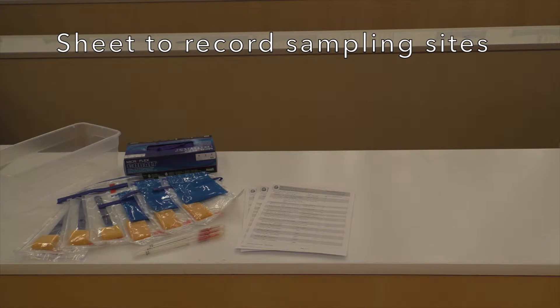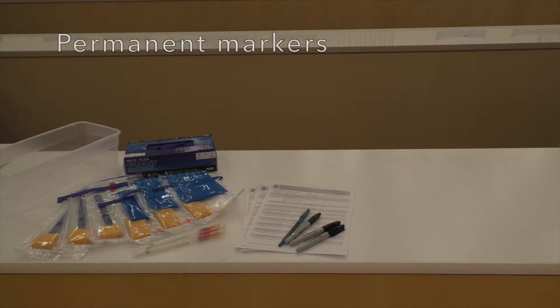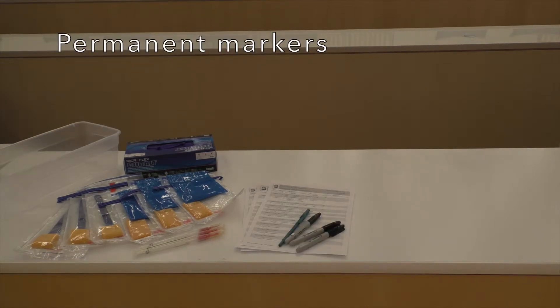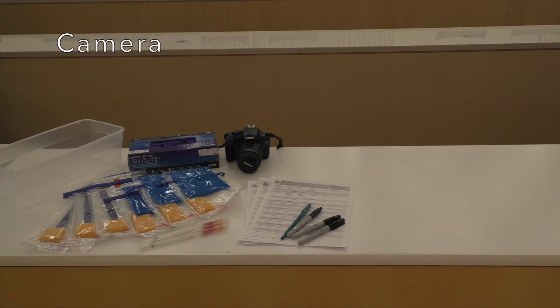Sheet to record sampling sites, permanent markers to label sample bags, camera to take pictures of sampling sites.